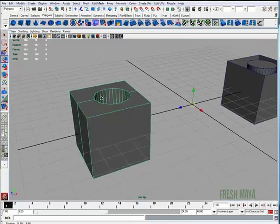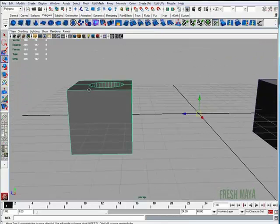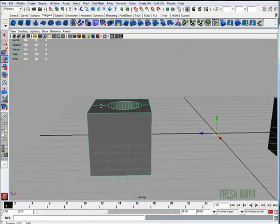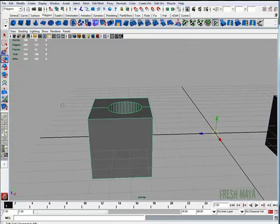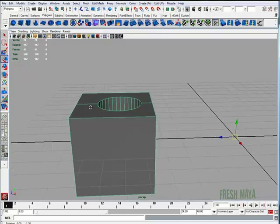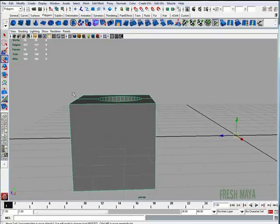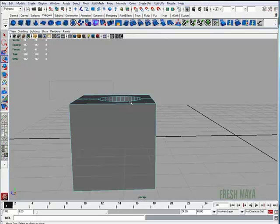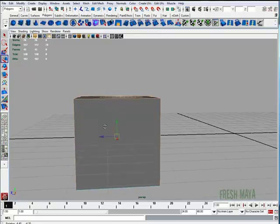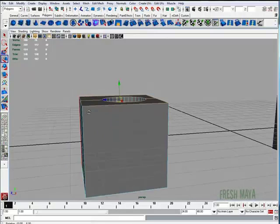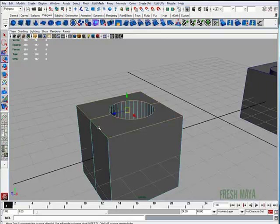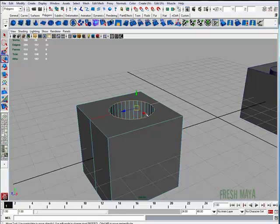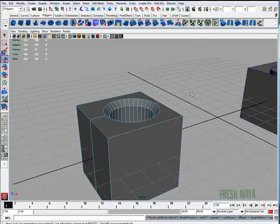As before, I'm going to bevel this inside circle so you can see the difference. So I'm going to right-click, select Edge, marquee drag across all those top edges, Shift to deselect all the edges that I don't want, and then I will bevel.